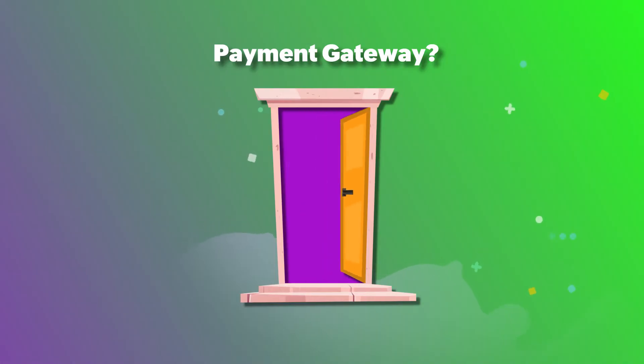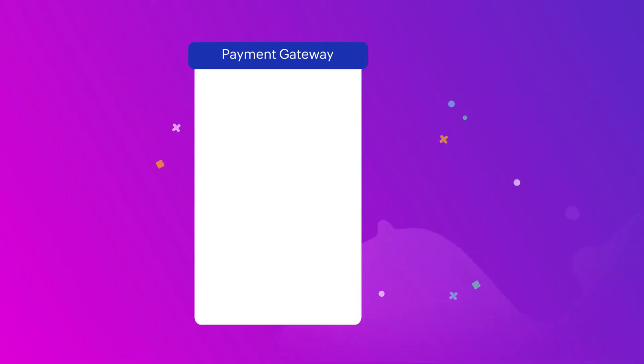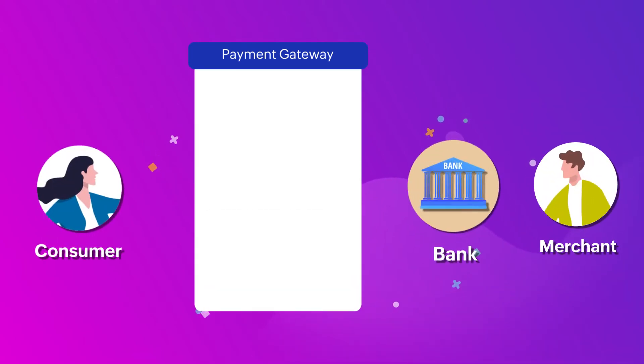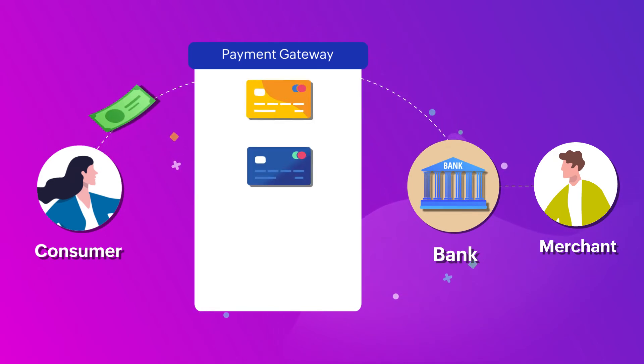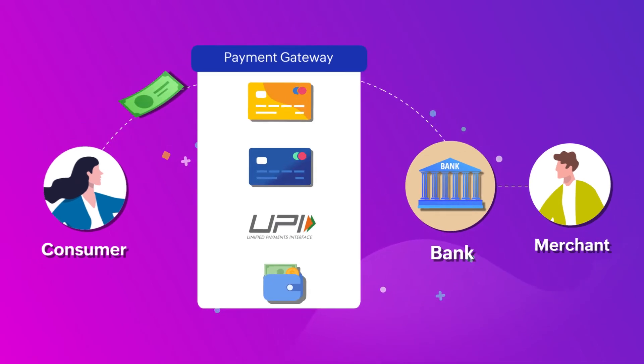So, what is a payment gateway? A payment gateway is a digital service platform that bridges the gap between a consumer and a merchant by acting as a channel for online transactions through credit cards, debit cards, UPI, or e-wallets.